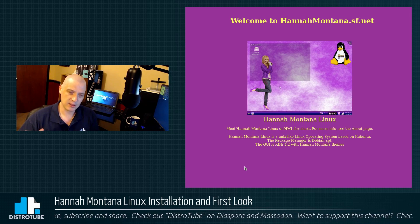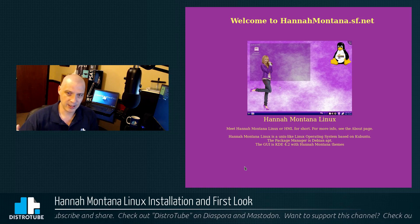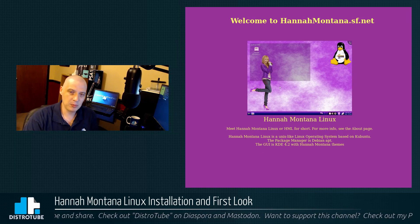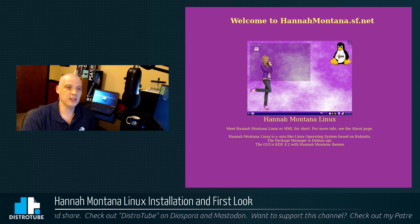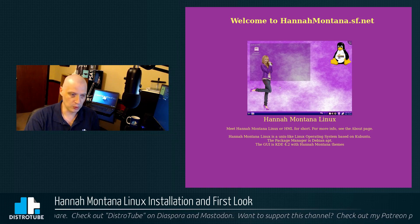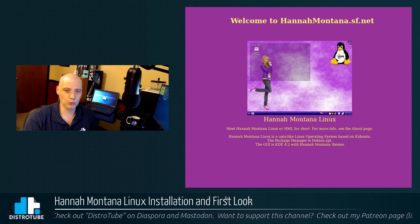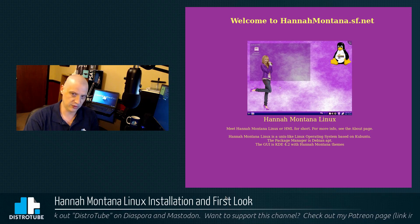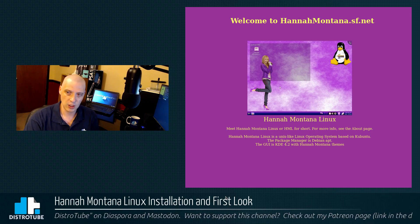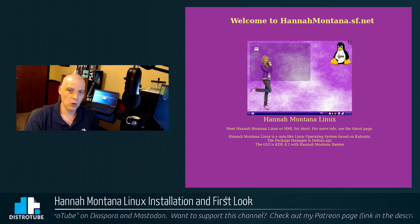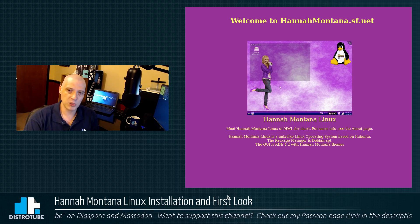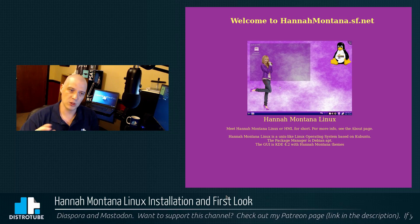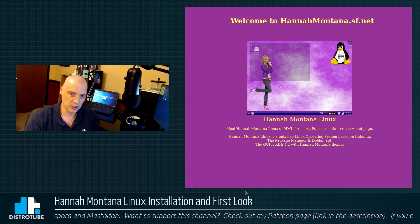Did I mention Hannah Montana Linux is like 8, 9 years old? So, it's going to be based on a really old version of Kubuntu using a really old and really horrible edition of KDE. The KDE 4.2 version was just horrid. One of the buggiest and worst desktop environments you will ever run, KDE 4.2.